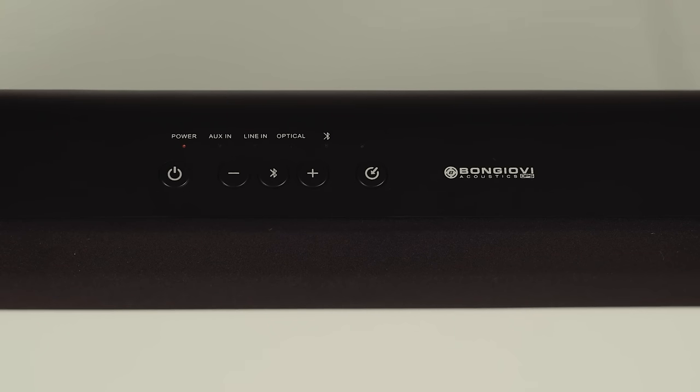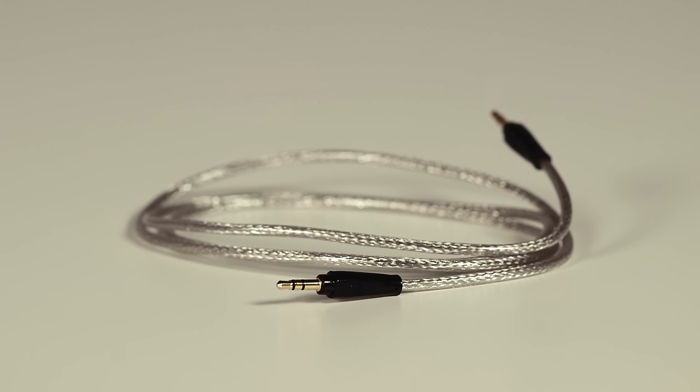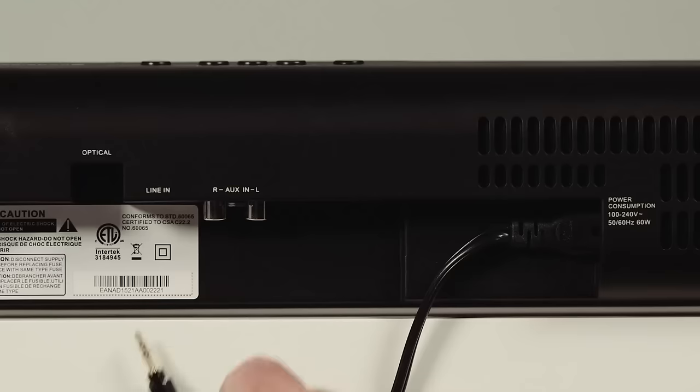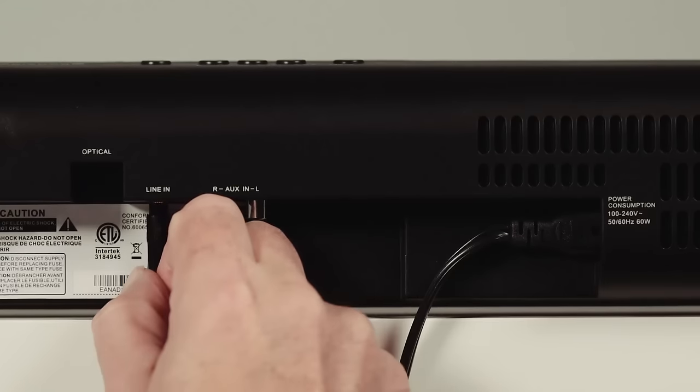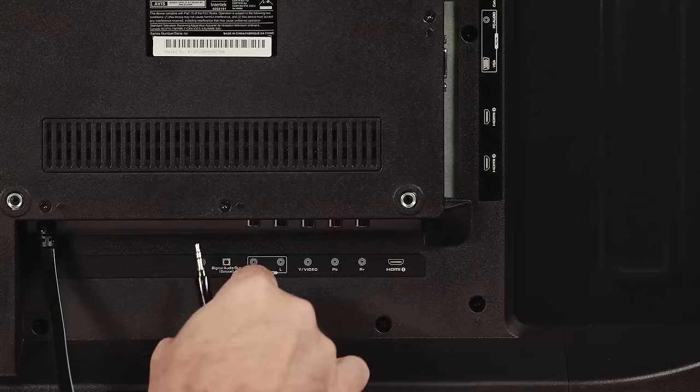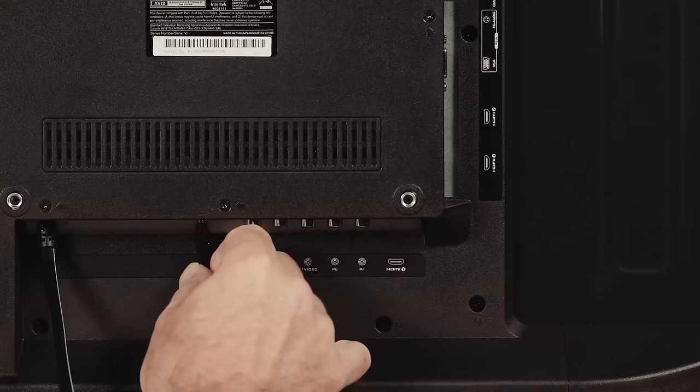If you are using a 3.5mm auxiliary connection, connect one end to the soundbar and the other end into the headphone jack of the TV.